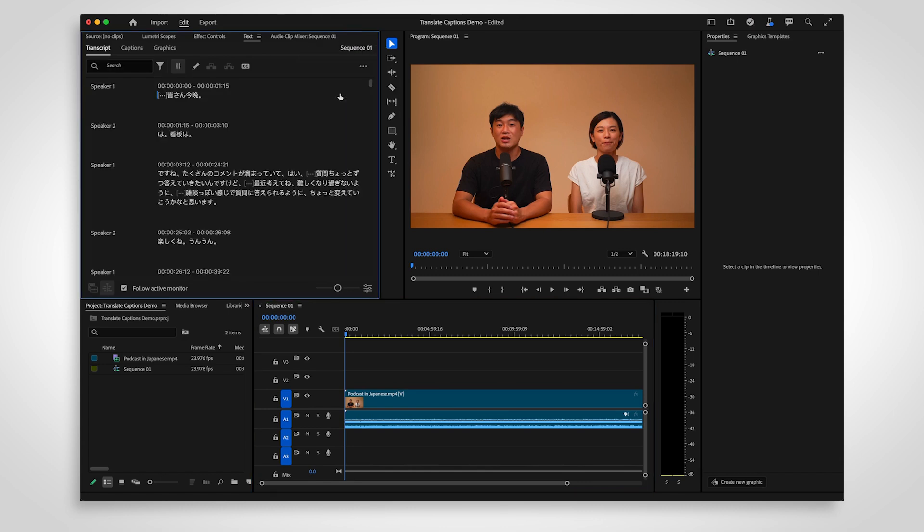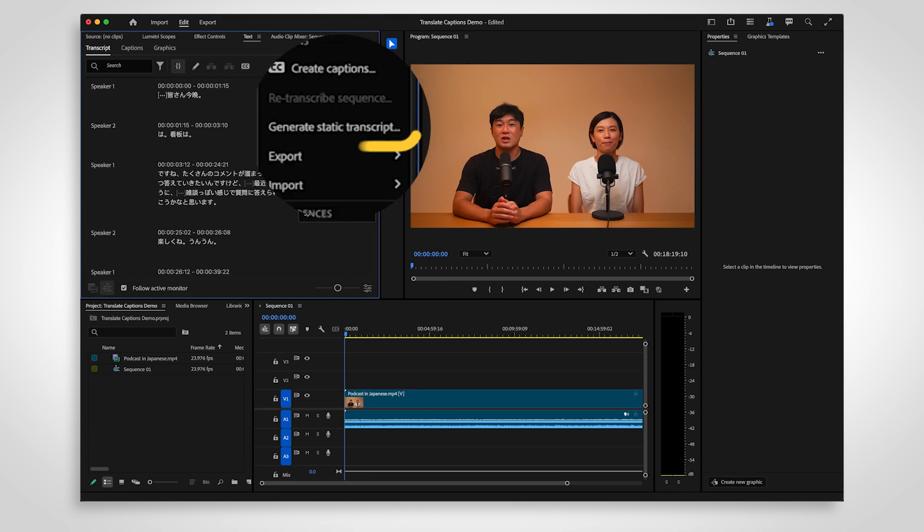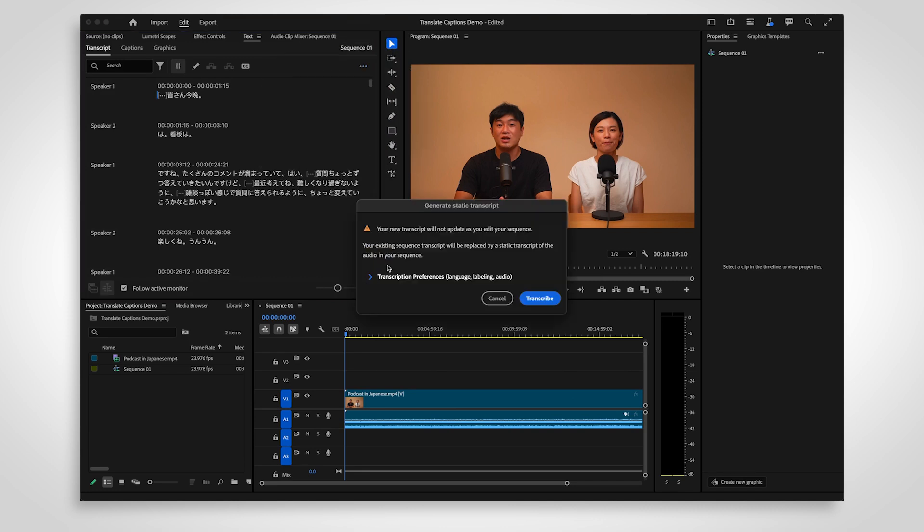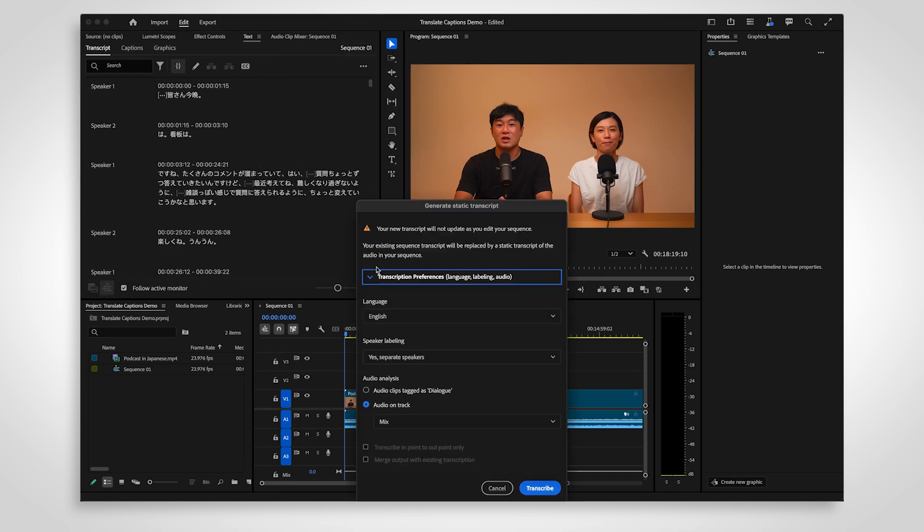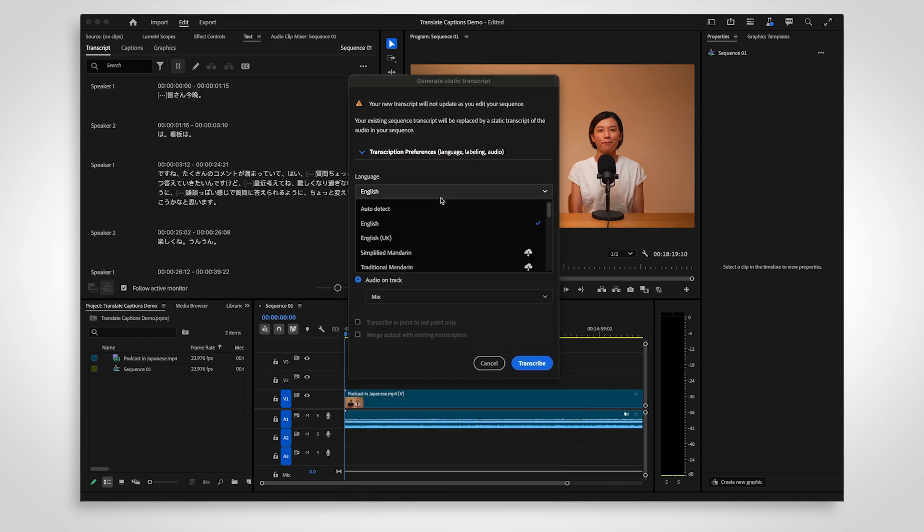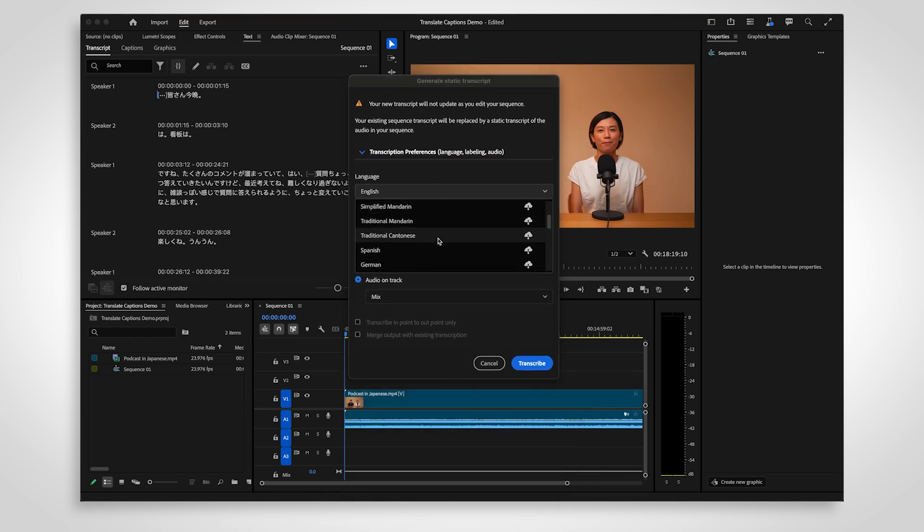If you need a static transcript, select the More menu in the top right of the text panel and select Generate Static Transcript. Open the transcription preferences and set it to auto-detect or manually select the language you're transcribing.